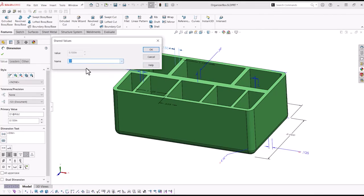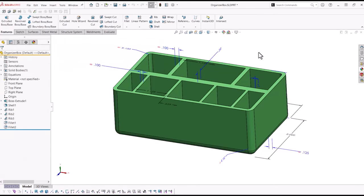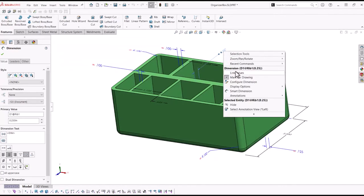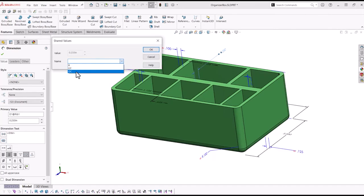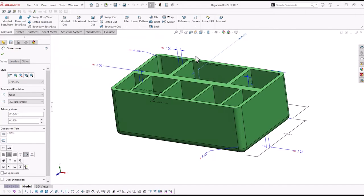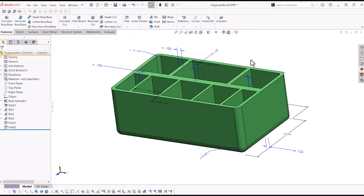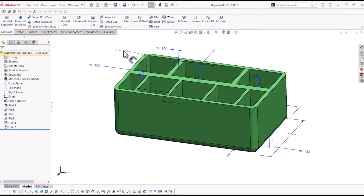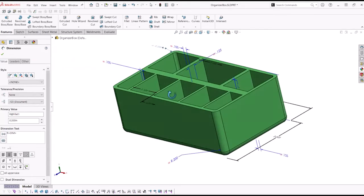After linking the properties, any changes made to one dimension will change the dimension linked to it. The results will be displayed after rebuilding.